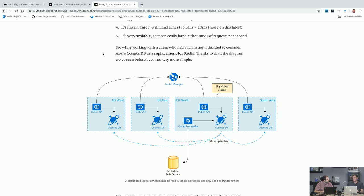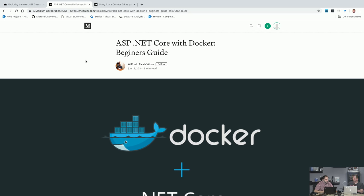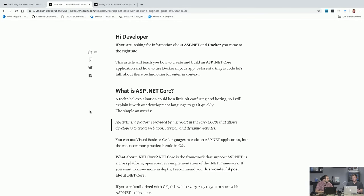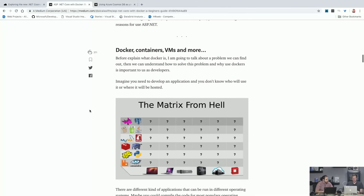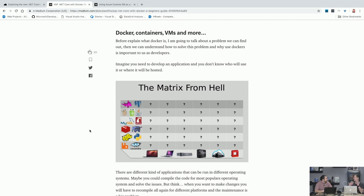With that, we'll transition into one more technology that's been around for a little while — not brand new — but we haven't seen strong mass adoption amongst the .NET customer base yet, and that is Docker containers. I found a blog post called ASP.NET Core with Docker Beginner's Guide, from earlier in 2018. It does a really, really good job. They start with what's ASP.NET Core, and then let's talk about some of the problems that containers solve. Can you tell me a little about how to think about a container? Is it a magical thing that solves all my problems as a developer?